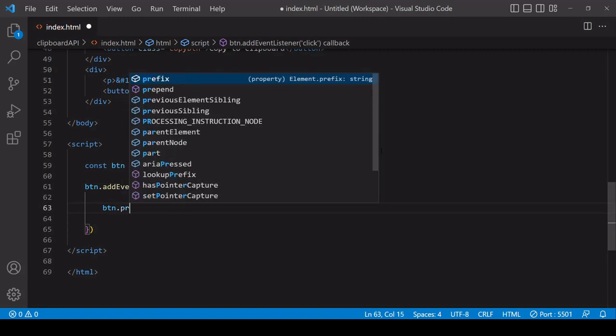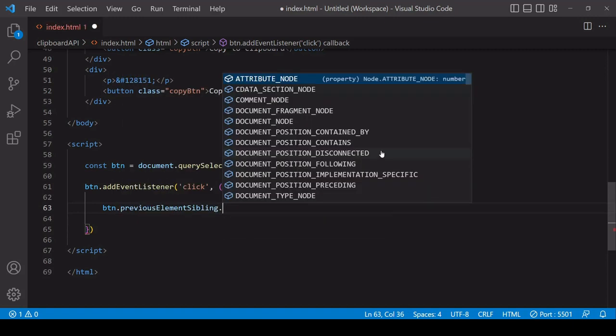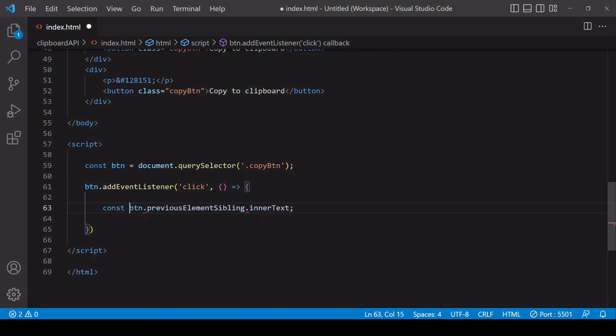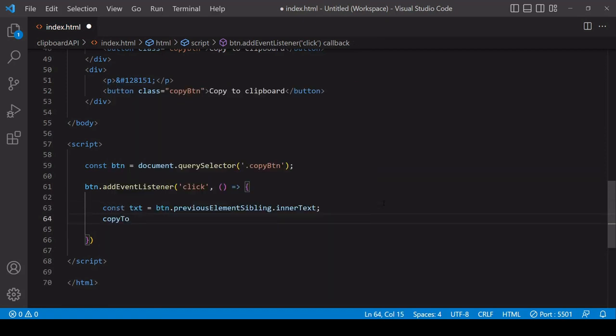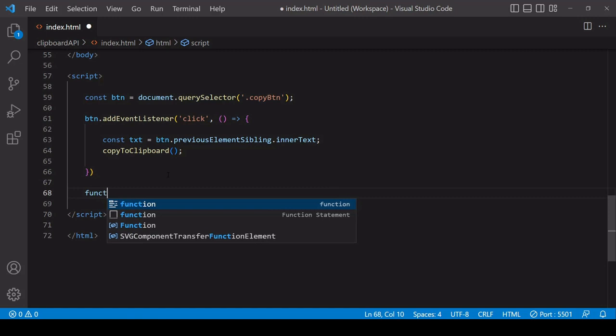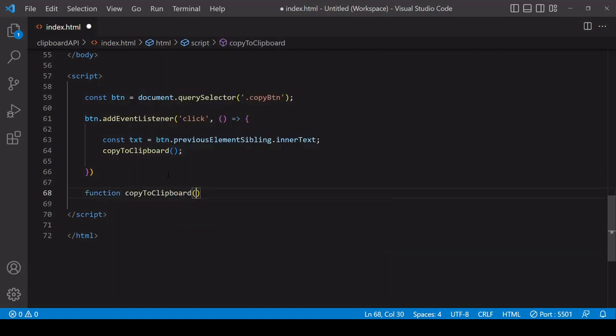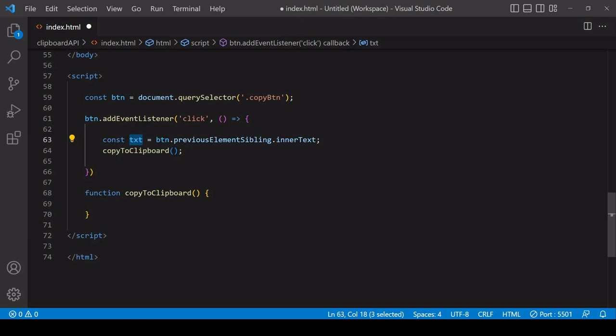We can say button.previousElementSibling and we want to get the text inside of that element. I'll store that in a new reference here. Now what I'm going to do is send that text to a dedicated function, which I will define below, for copying text to clipboard. The reason I'm doing this is because I can then call this function in other parts of my script, and it's not just nested here inside this event listener.